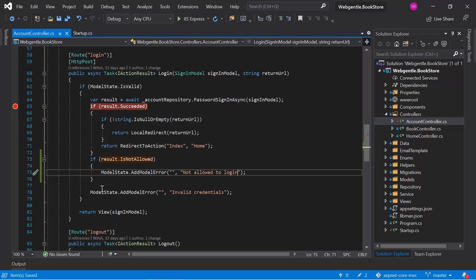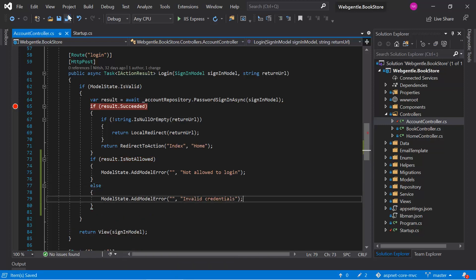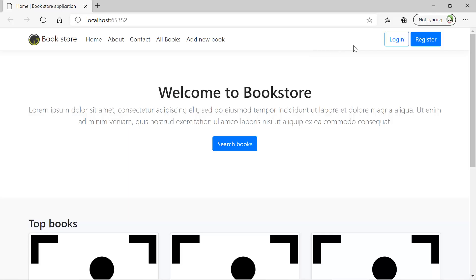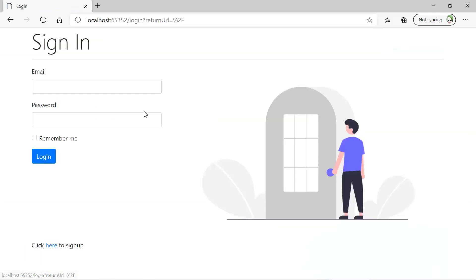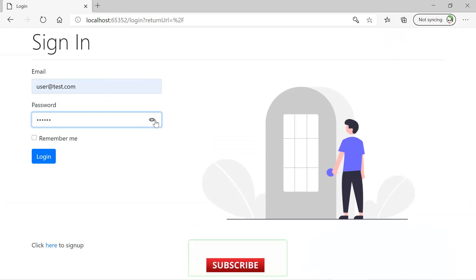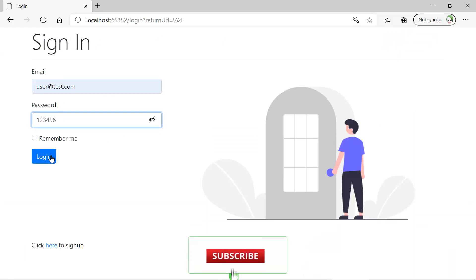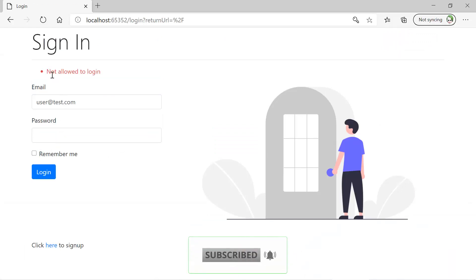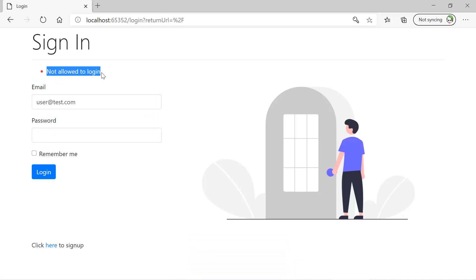In the not allowed block we can add specific code to handle this case. Let's run the application again by pressing Ctrl+F5. Click on the login button, enter the same details, and click login. This time you can see the error message: you are not allowed to login in this application.